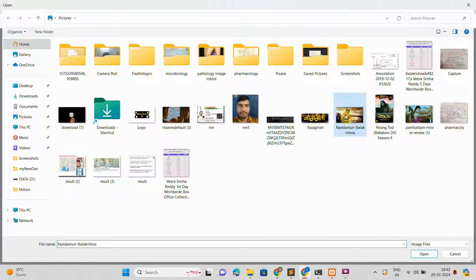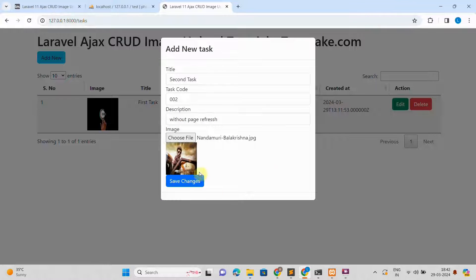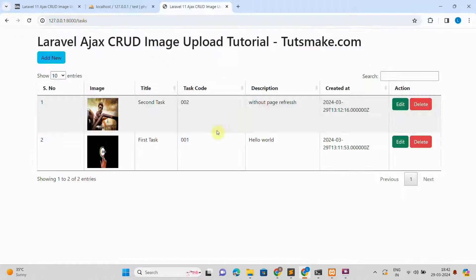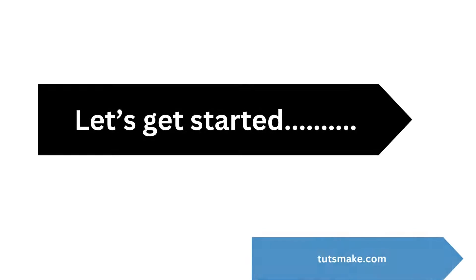In this video guide, I will show you step by step how to create a Laravel 11 Ajax CRUD with image upload application. Let's get started.